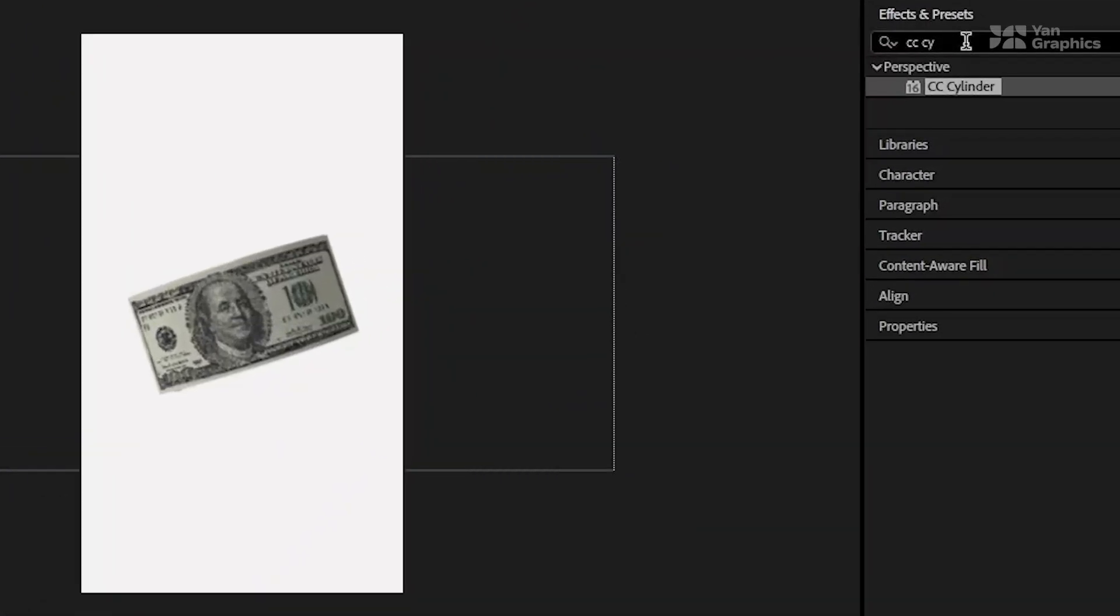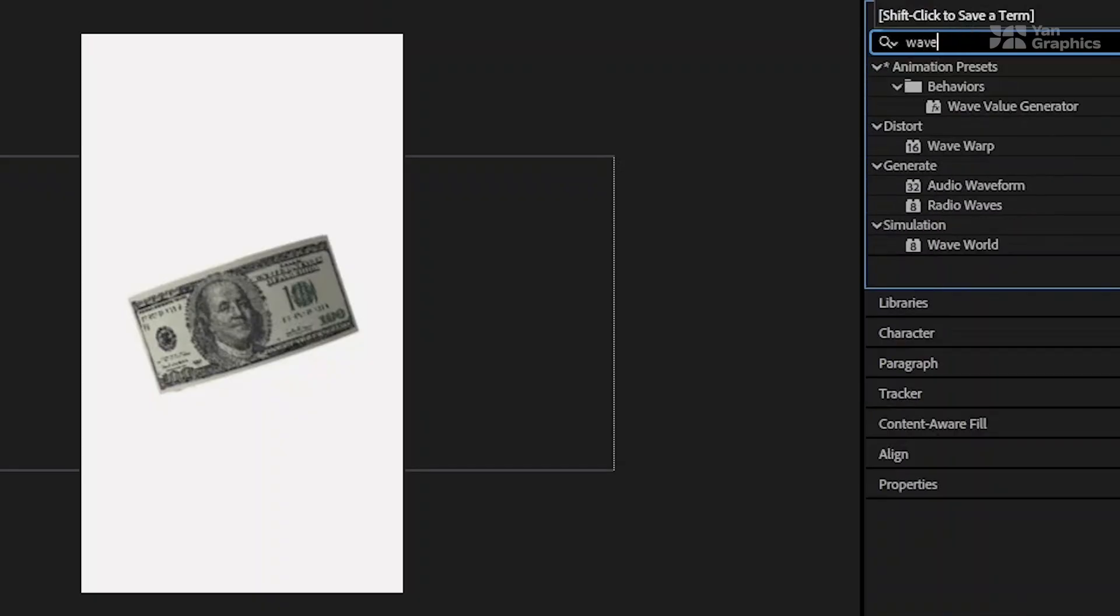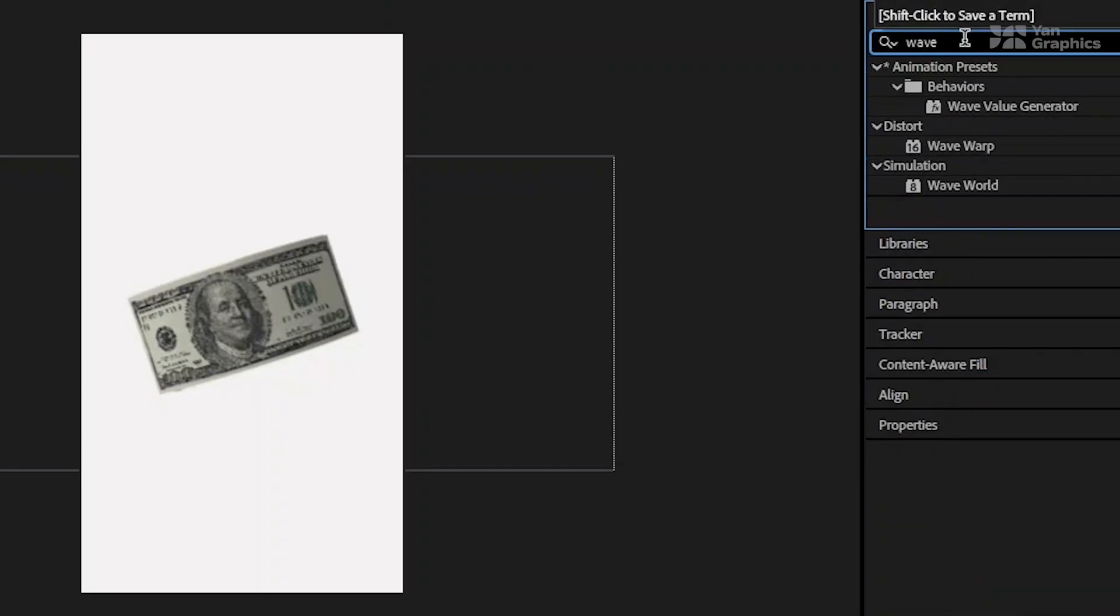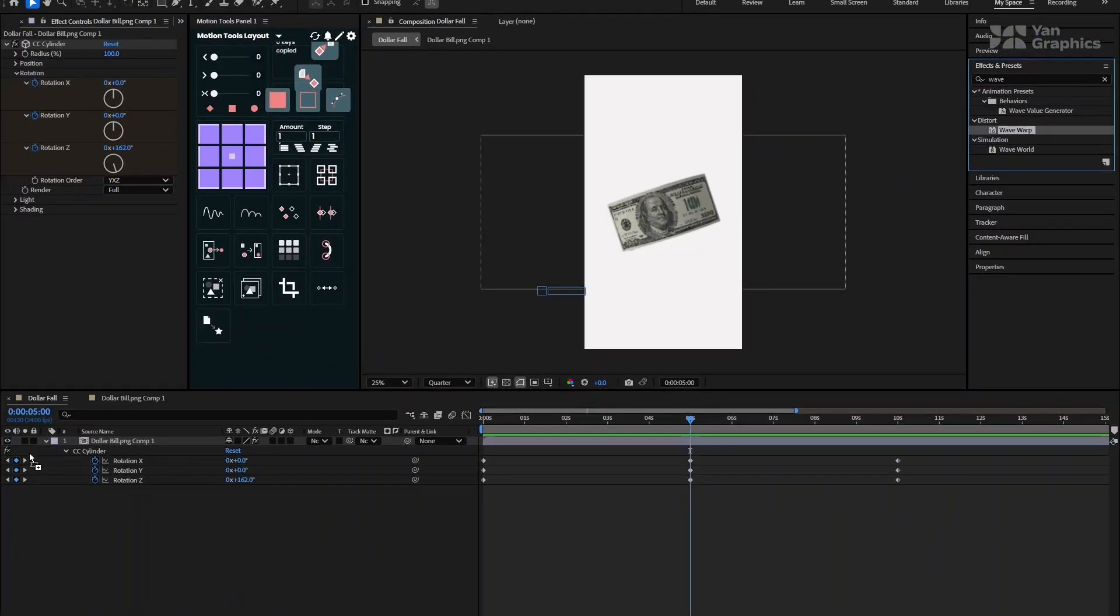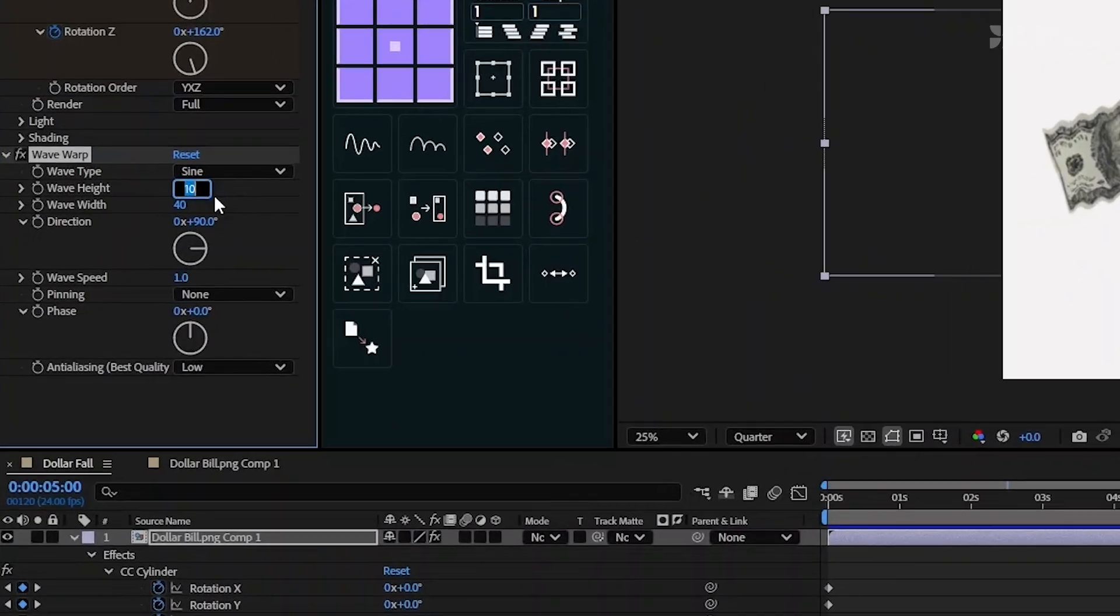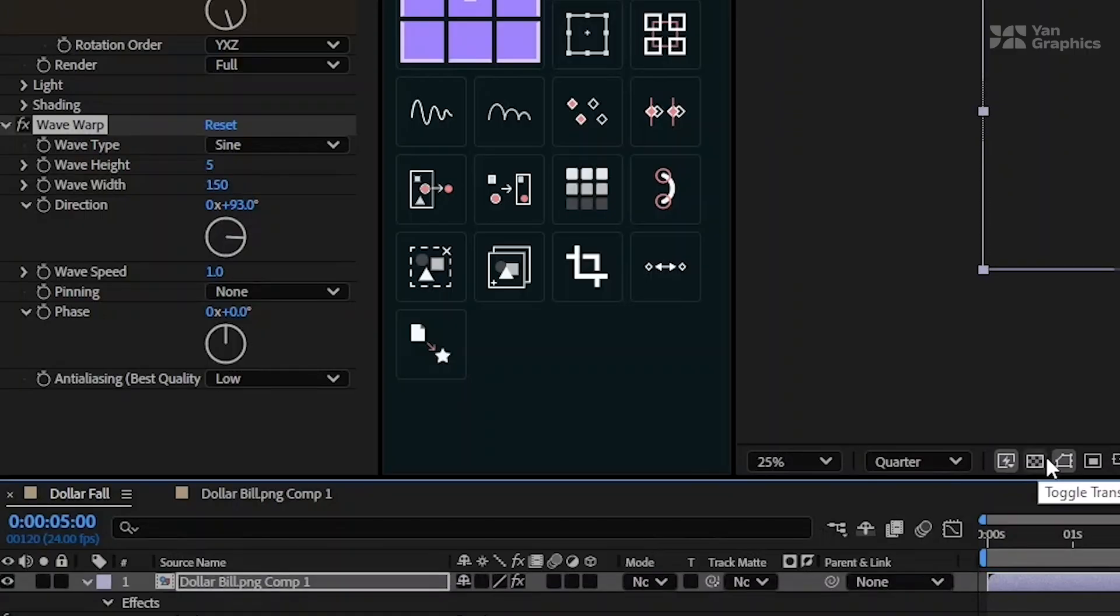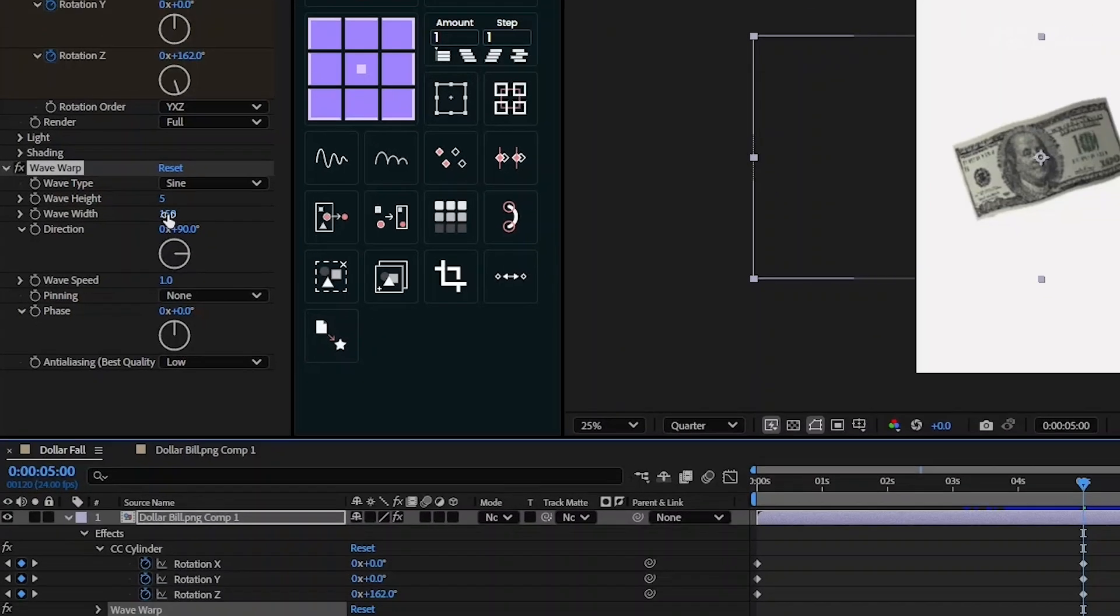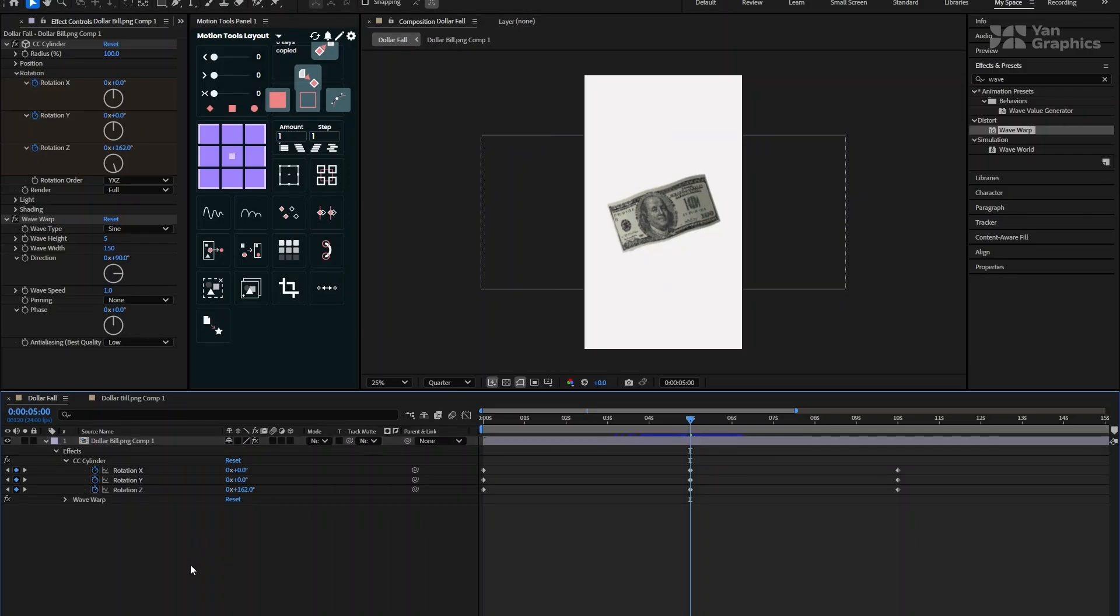To simulate that paper fluttering effect, we'll add some subtle wave motion. Go back to the Effects and Presets panel and search for Wave Warp. Drag and drop the effect on the same layer. In the Effect Controls panel, set the Wave Height to 5 and Wave Width to 150 and keep the wave speed and direction the same. This gives the dollar a nice, gentle bend as it falls, like a real piece of paper.